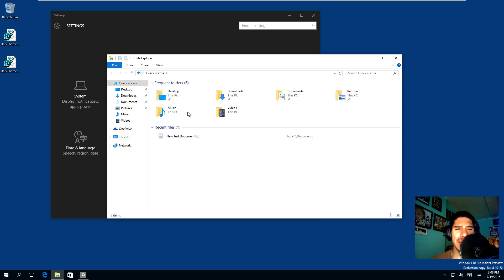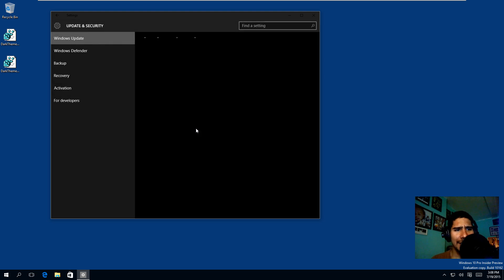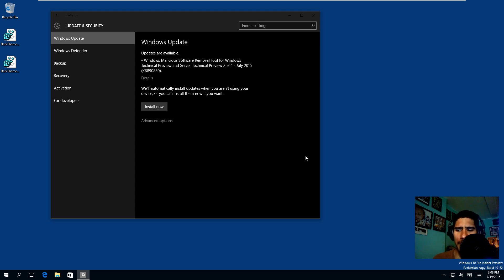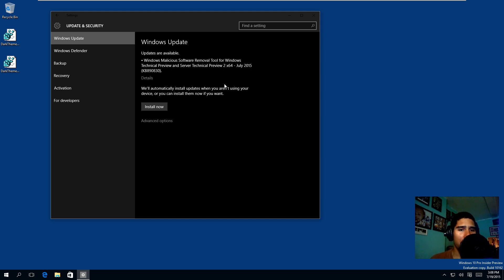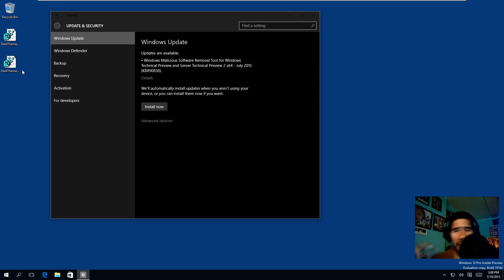Let's go to File Explorer and see if File Explorer has changed. It doesn't look like File Explorer has changed, but there are certain things — see the dark theme there? I'm using build 10162, so I'm wondering if the dark theme will look a little different from the latest builds. I'm trying to update this machine to see if that happens.